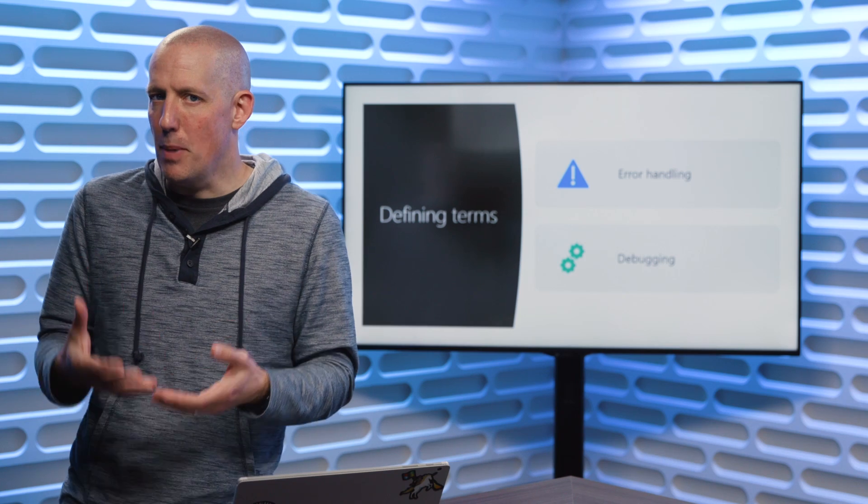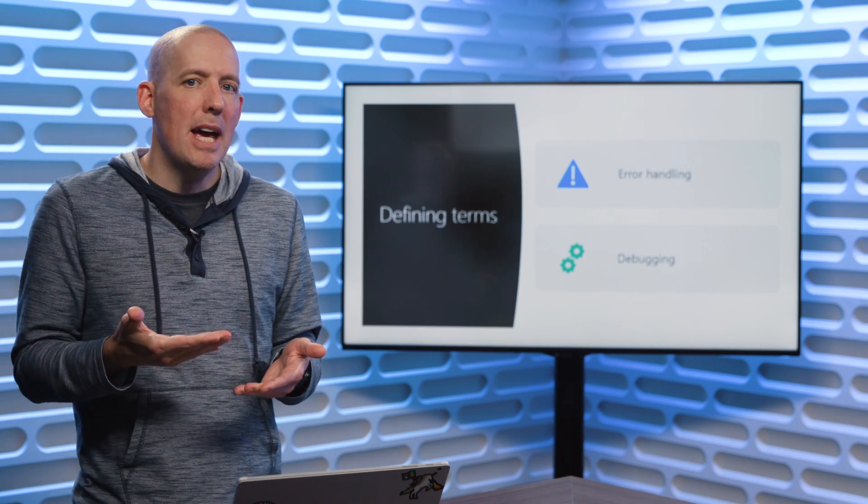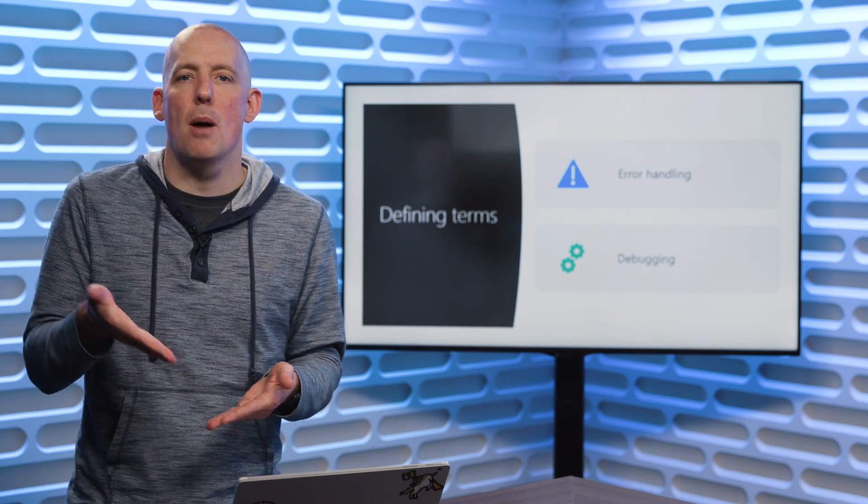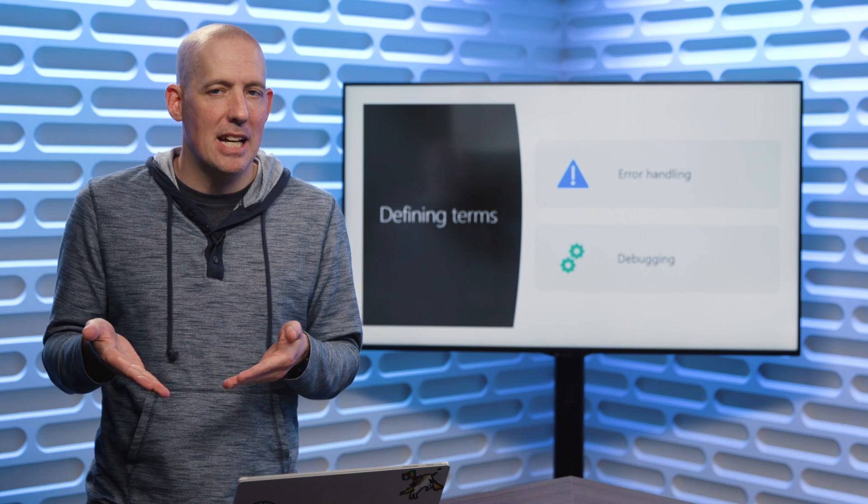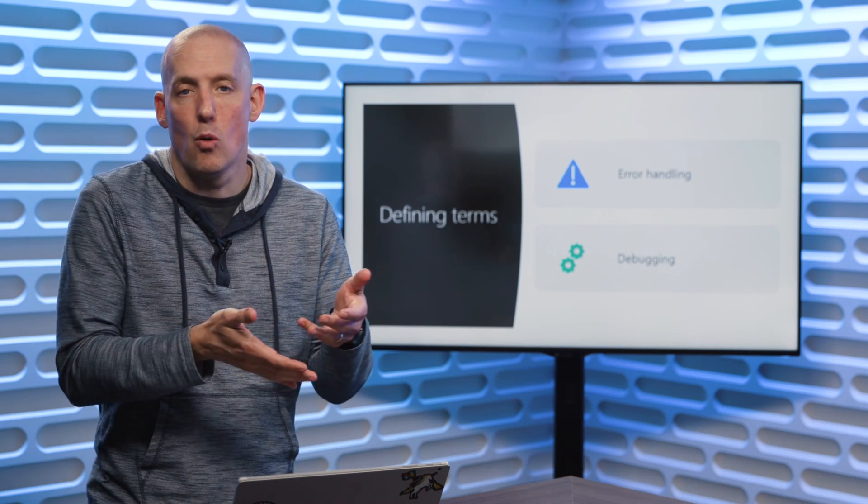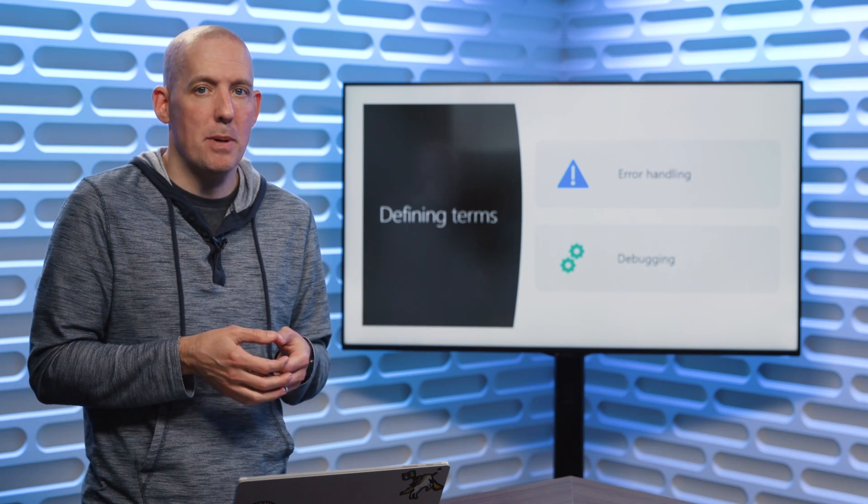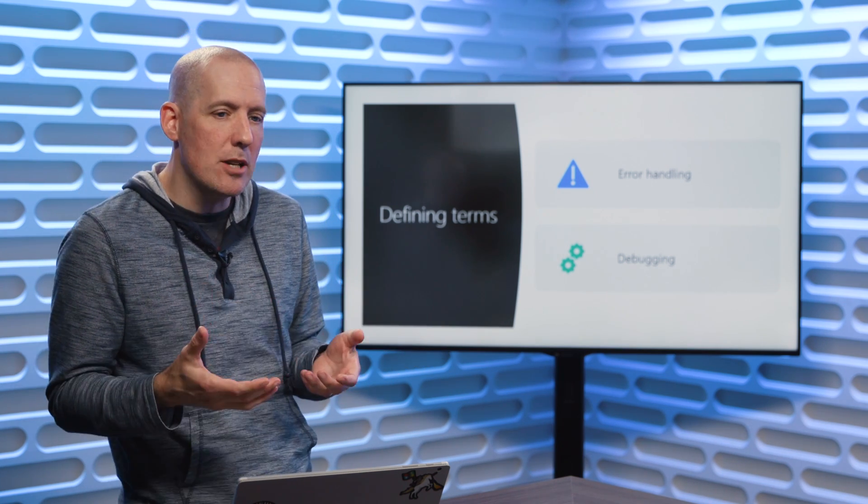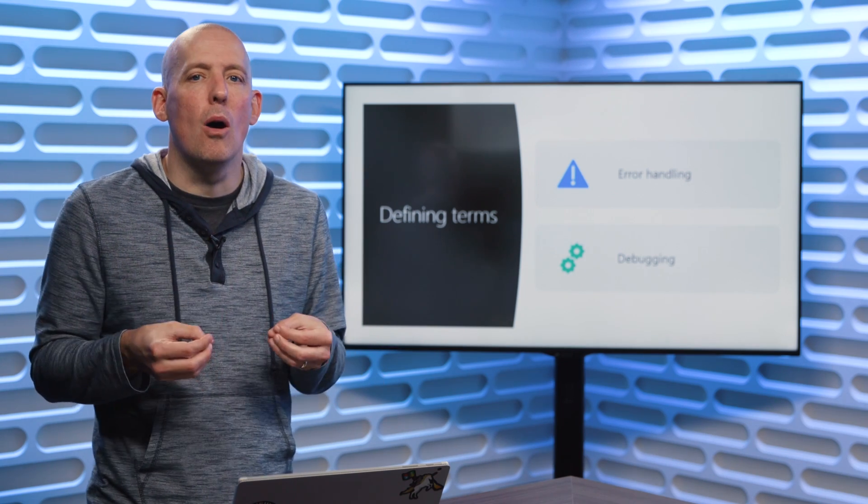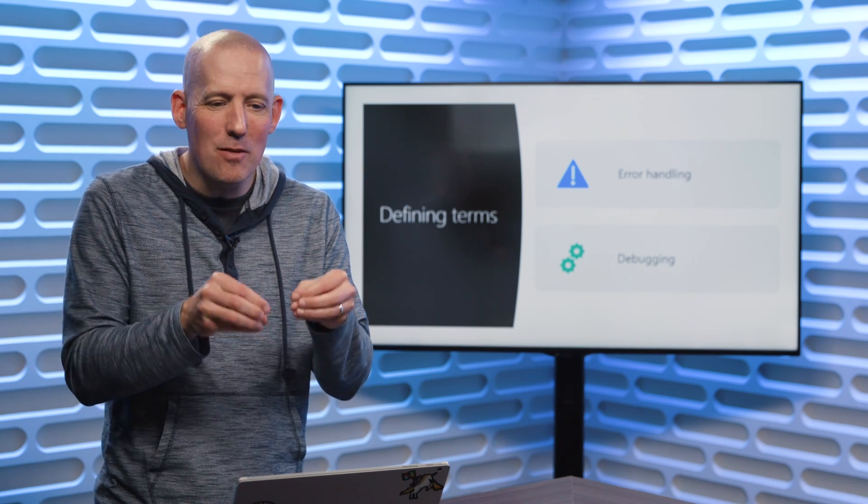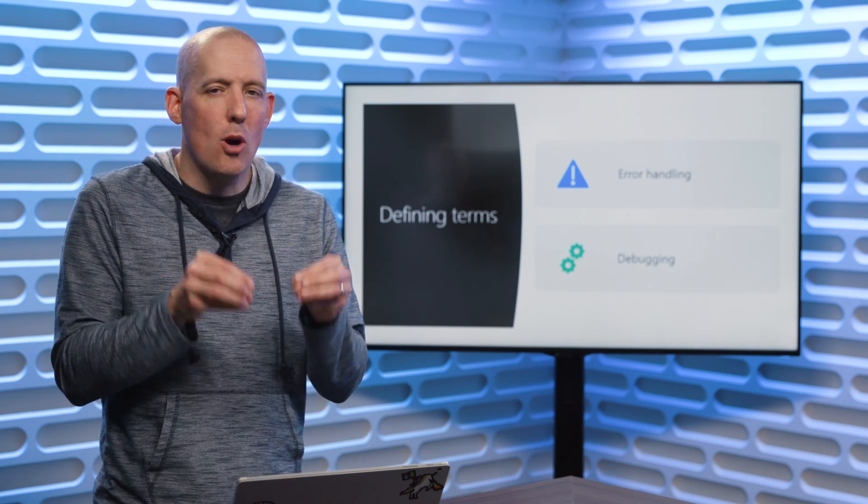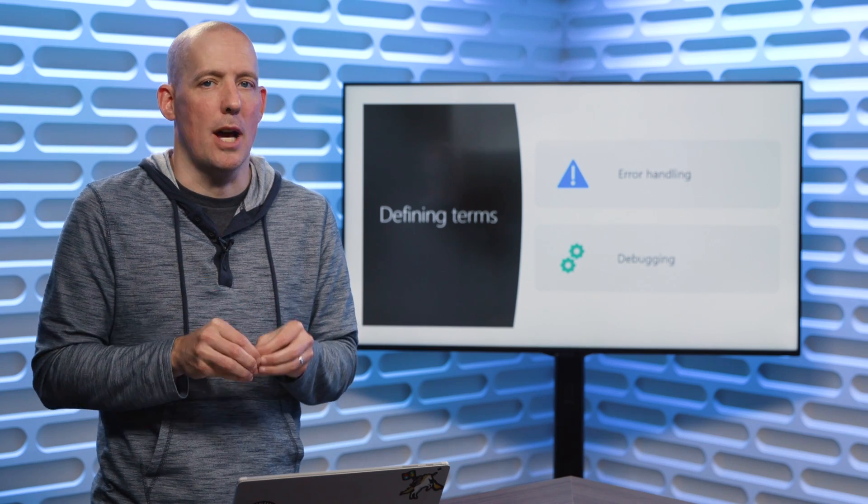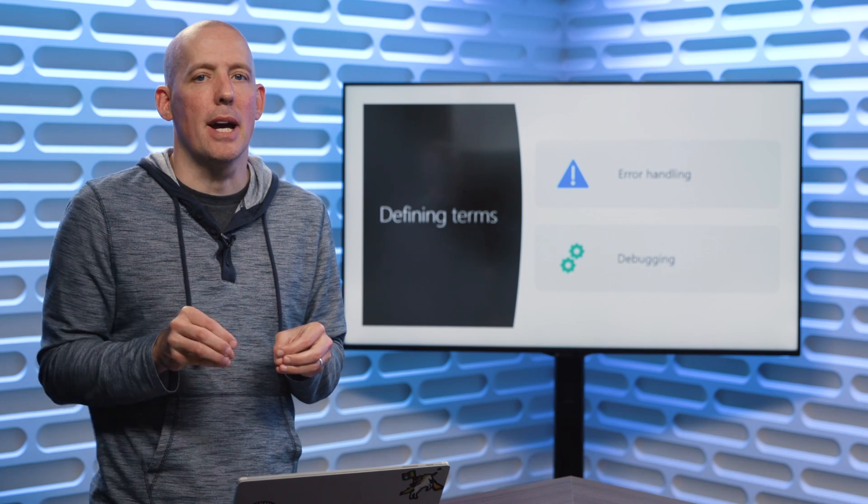Contrast that with debugging. Debugging is when I know that there's a problem with my code, that it's potentially giving me a wrong answer, it's potentially crashing, and I know that there's something that I've done incorrectly, that's causing my code to go sideways. That's debugging.